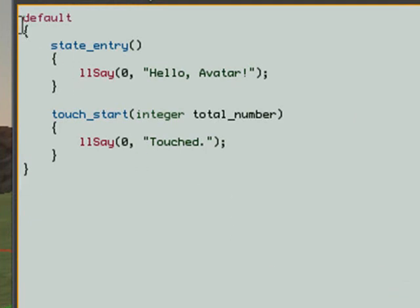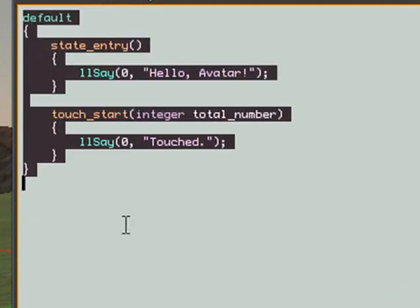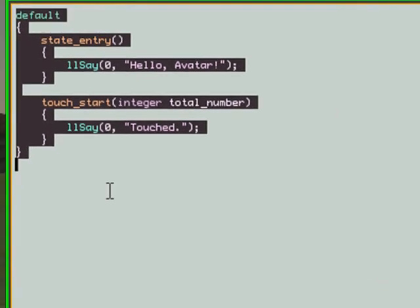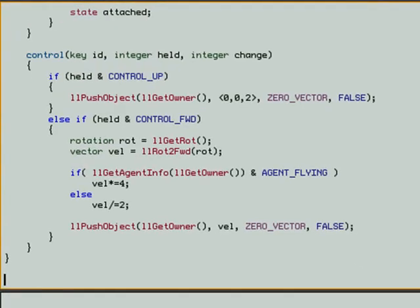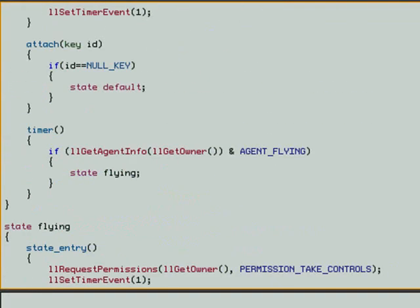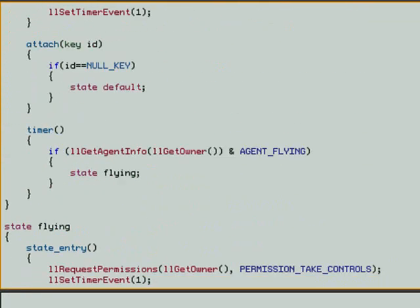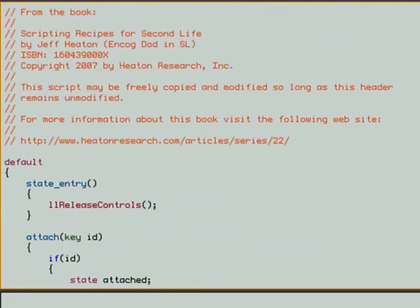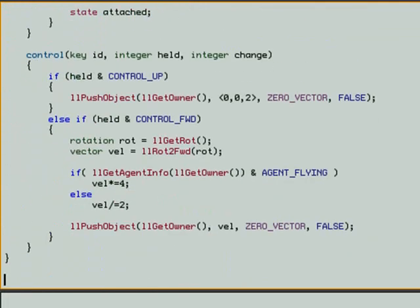And up comes the script. So let's highlight that script, and let's paste Jeff's code in here. Now, in Second Life, you can't use a right-click to paste. So what you have to use is a Control-V. So hit Control-V. And what we've done, we've replaced the code that was there with Jeff's code. So you want to make sure that all the code's replaced there.